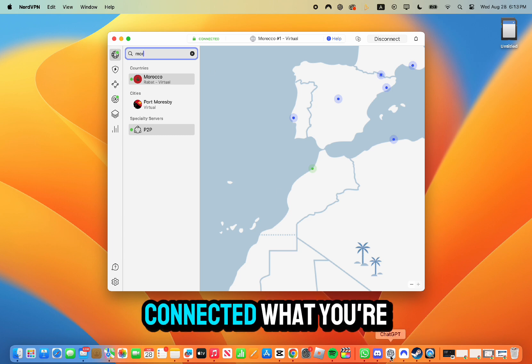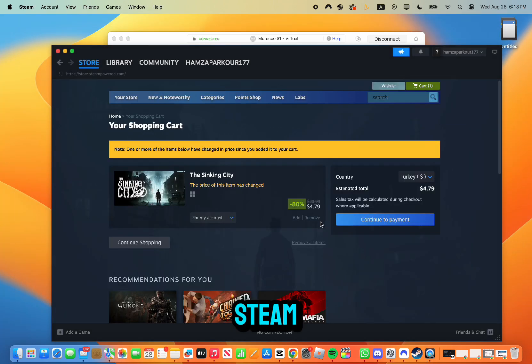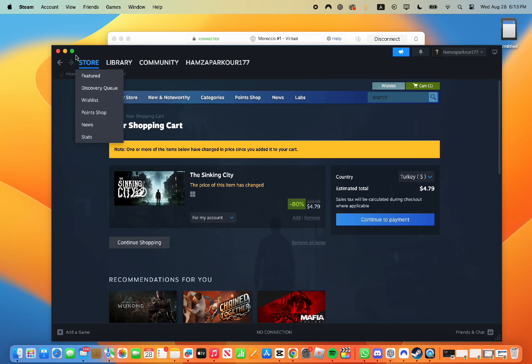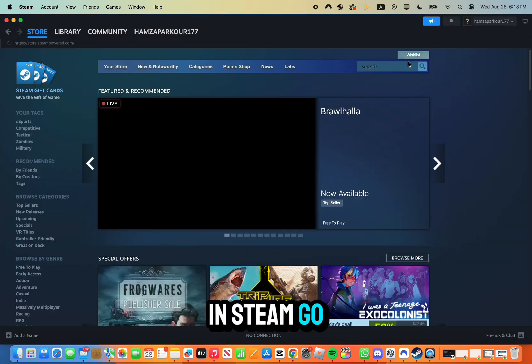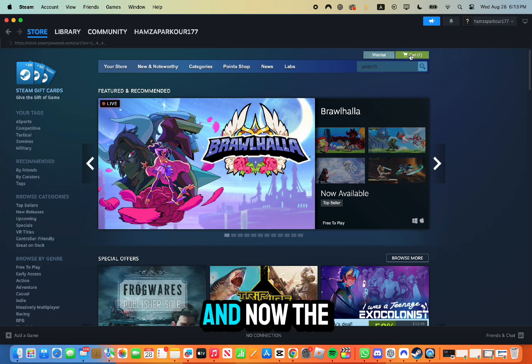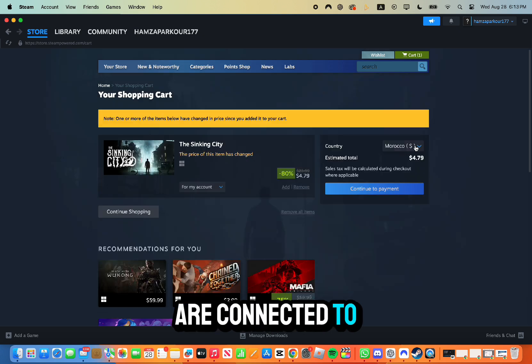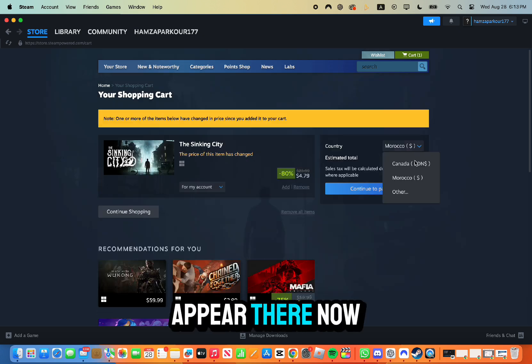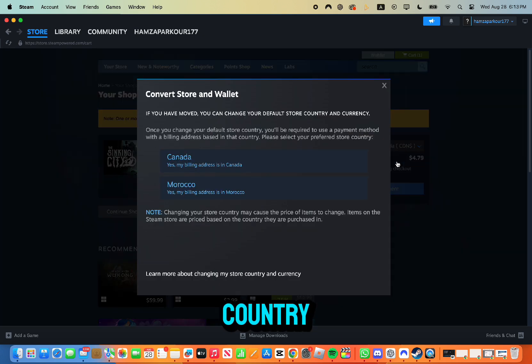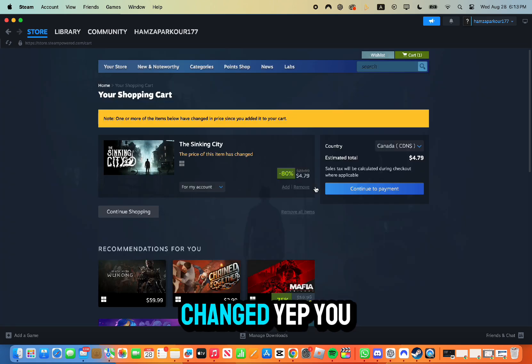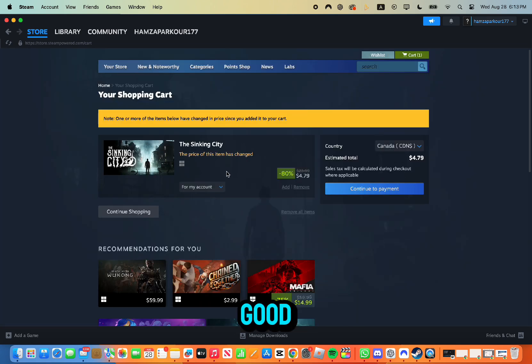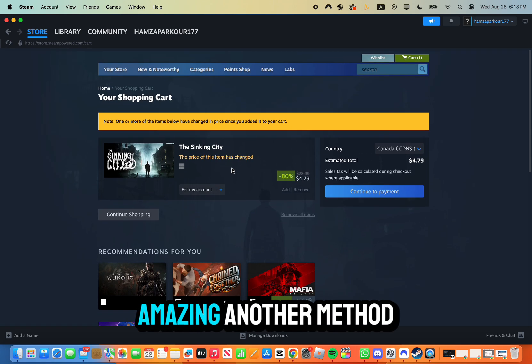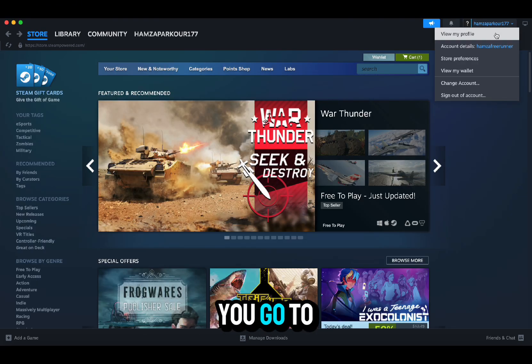Once you're connected, go back to Steam. Once you're in Steam, go to your shopping cart, and now the country that you are connected to should appear there. Make sure you change to that country. Once you've changed, you should be all good.